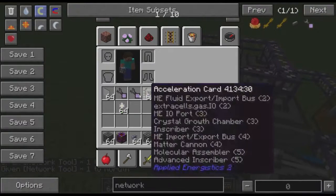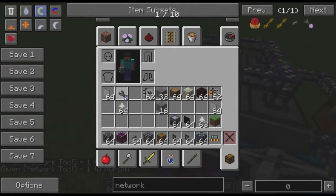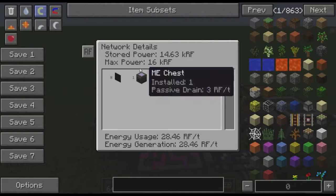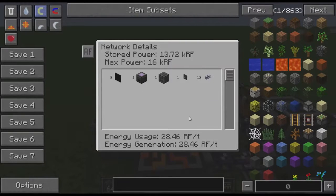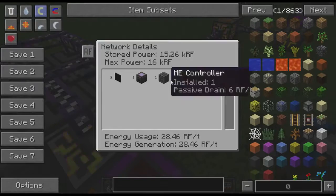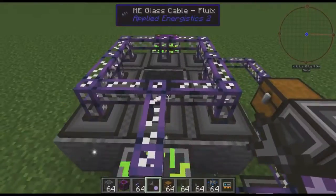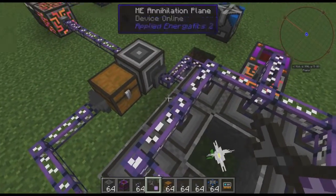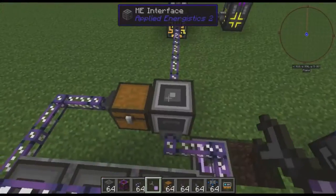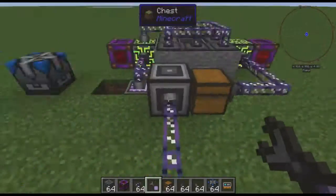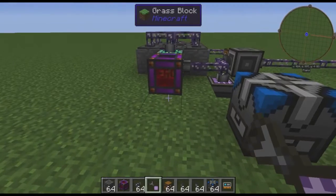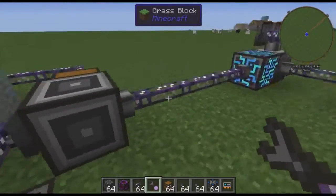If I take a network tool here, you'll see that the annihilation network is costing me almost 30 RF per tick. The formation network brings the total to almost 60 RF per tick, which isn't insurmountable, but it's not nothing. So early game, you might want to have these things on some sort of switch where you can turn it off when you're not using them.